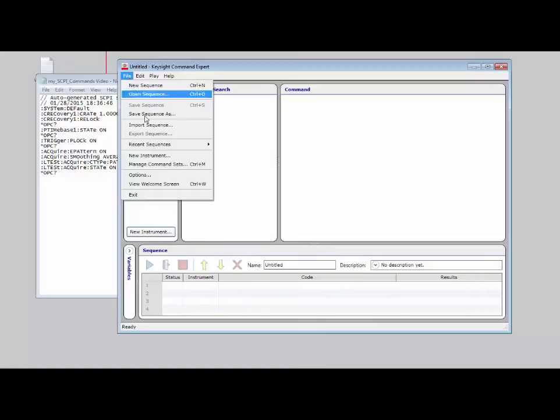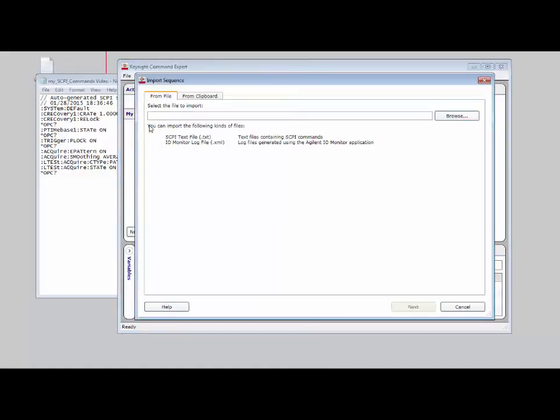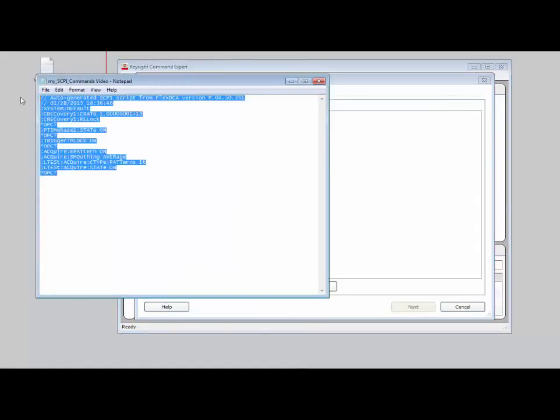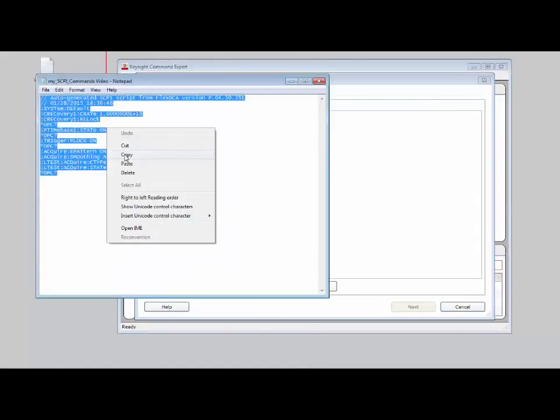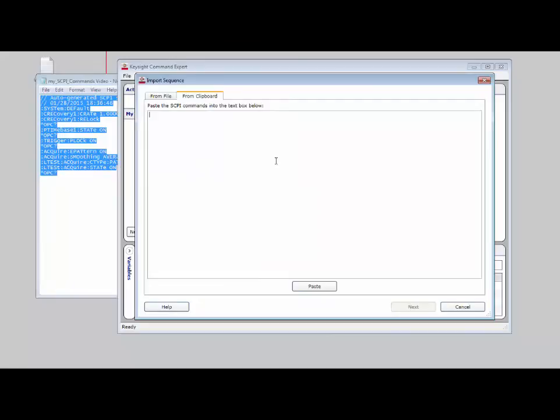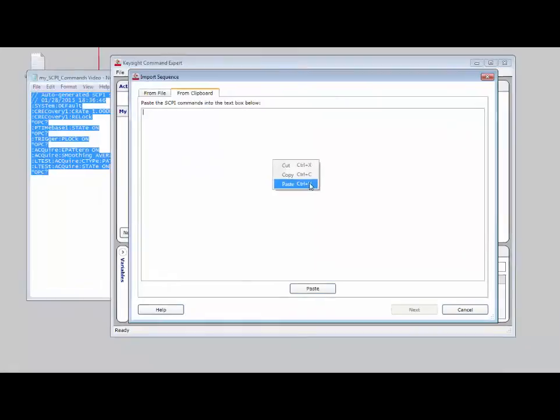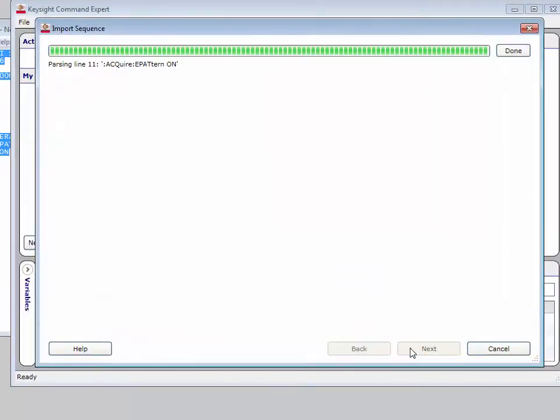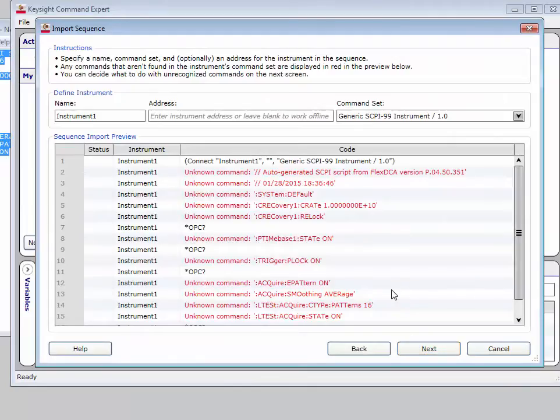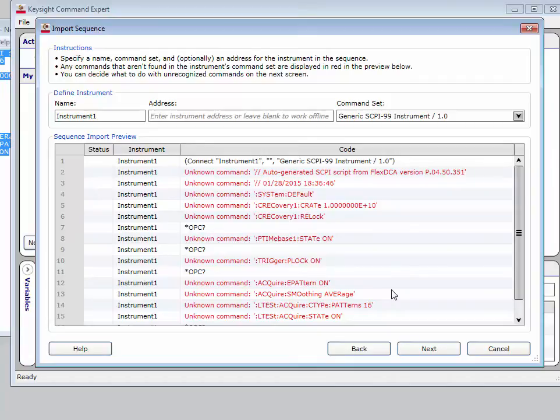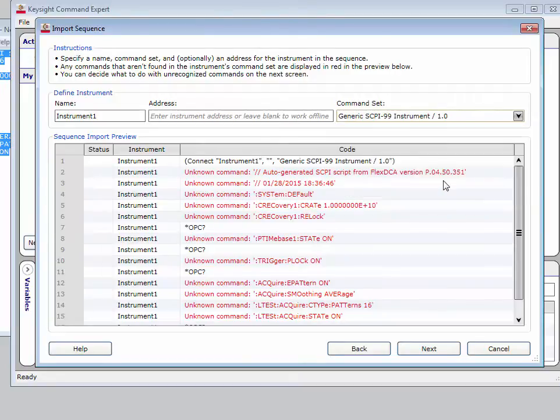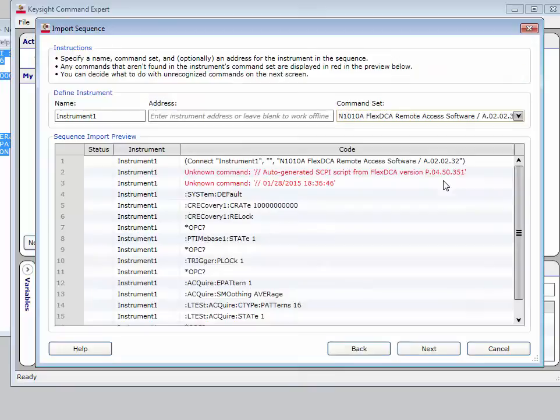The next step is to import these commands into Keysight Command Expert. I can go to file import sequence. In this case, I'll just copy and paste the commands from the file into the clipboard. I need to tell Keysight Command Expert which instrument I'm using, and I've already loaded the command set required for the N1010A Flex DCA software. I'll go ahead and select it, and you can see all the commands are recognized.